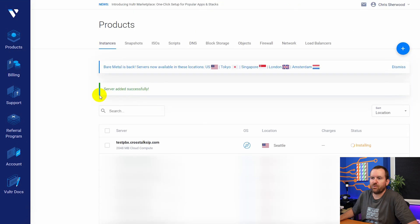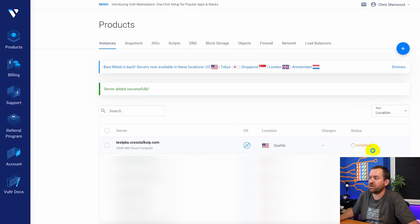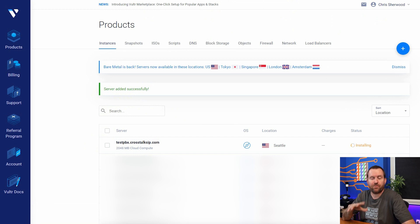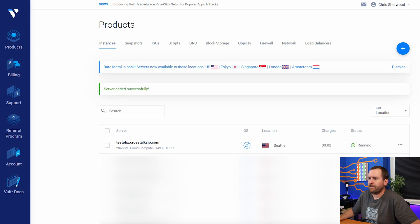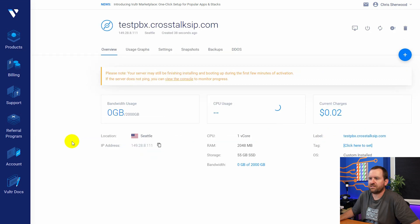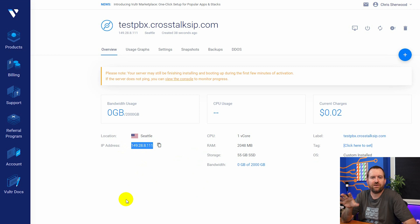And then we can see server added successfully. And right here, the top server in my list is this testpbx.crosstalksip.com and we can see the status is currently installing. The installation of these servers is actually pretty quick. This should be done within about 30 seconds to a minute. All right, there we go. We are now running. So I'm going to click on testpbx.crosstalksip.com. Here we can see the IP address of our PBX.